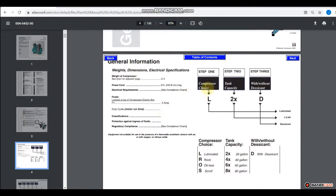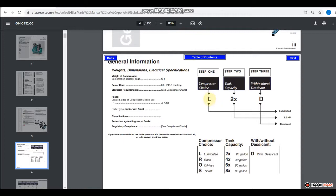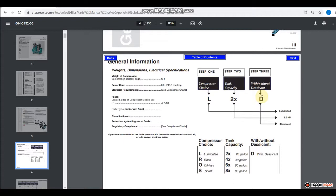So here we have basically three little areas. The first one is a choice between lubricated, rock, oilless, or scroll. So for our purposes, lubricated compressor is the one that we're going to be seeing on that part number. The tank capacity is going to be either 20, 40, 60, or 80 gallon tank based on what that number says, and then the D indicates if there's desiccant.